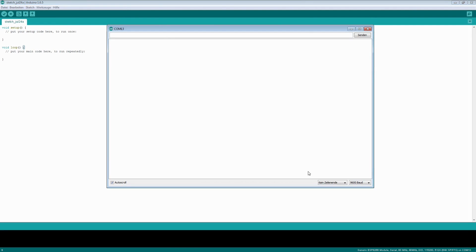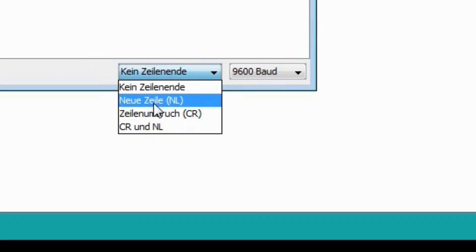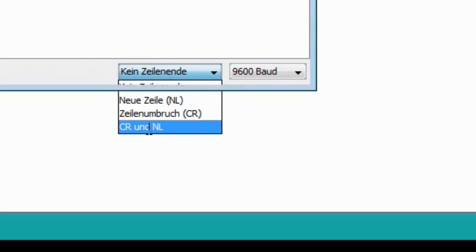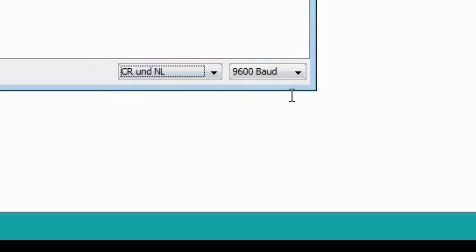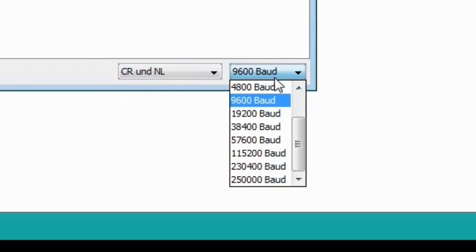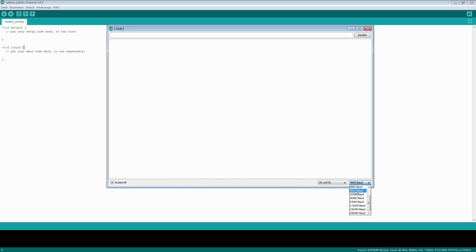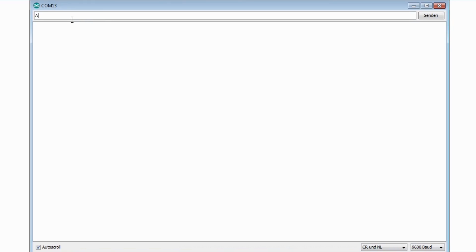The ESP firmware expects carriage return and new line on each command. So you have to set up this first. 9600 baud is default. But you can change it later using an AT command. So let's test it. Sending AT it just returns OK. So you can be sure that the serial connection is working.